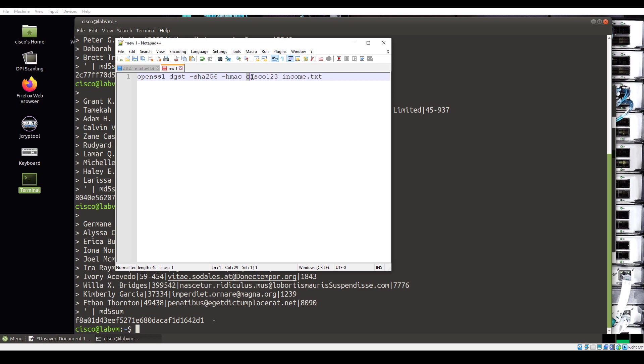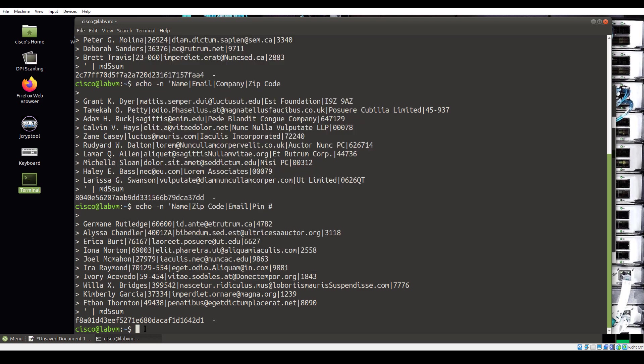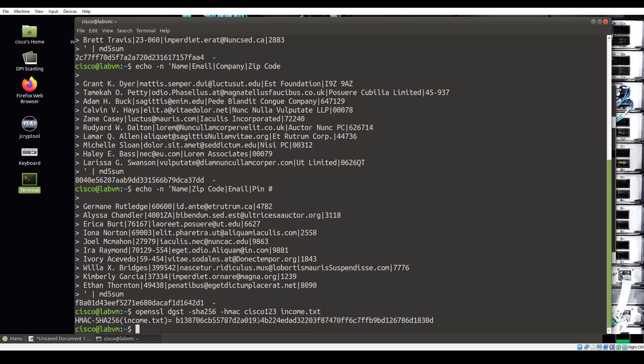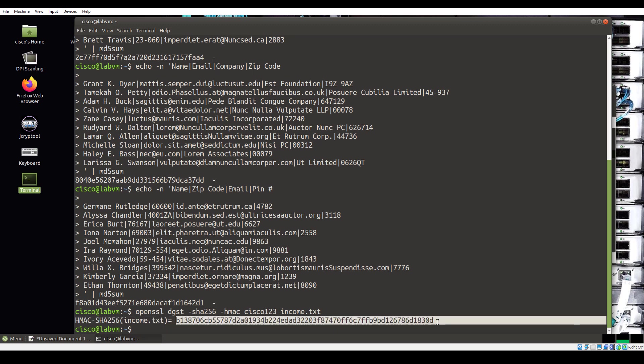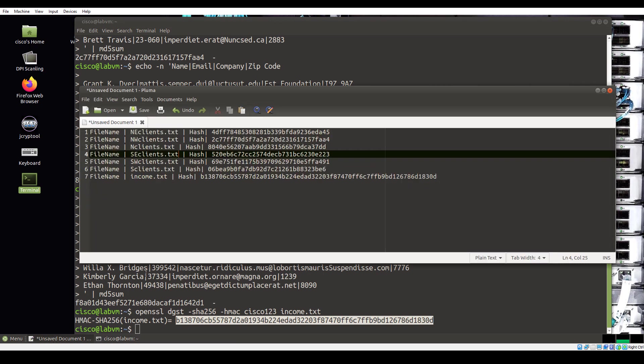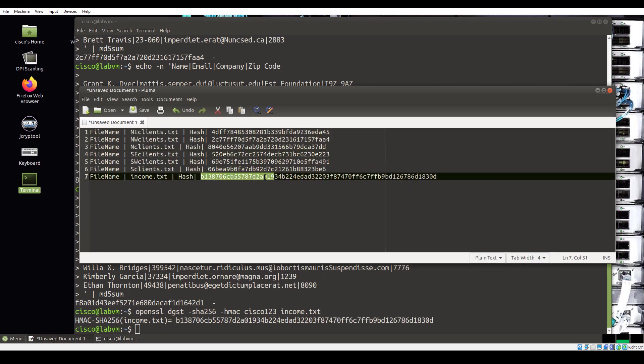Verify that the computed hash matches the hash stored in the file earlier. And the hashes match. This concludes this packet tracer activity, file and data integrity checks.